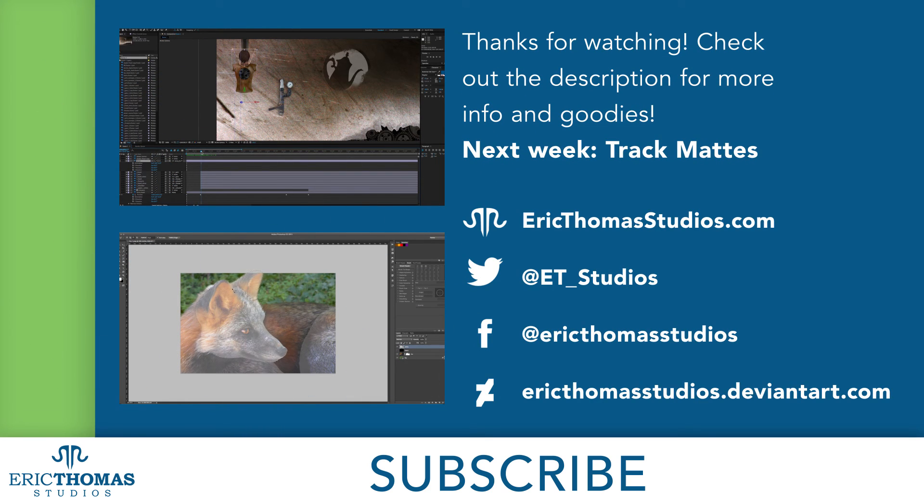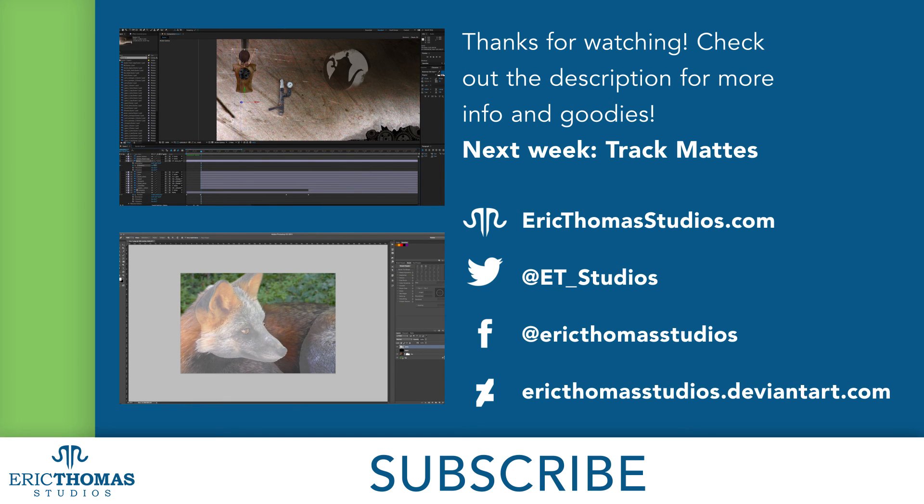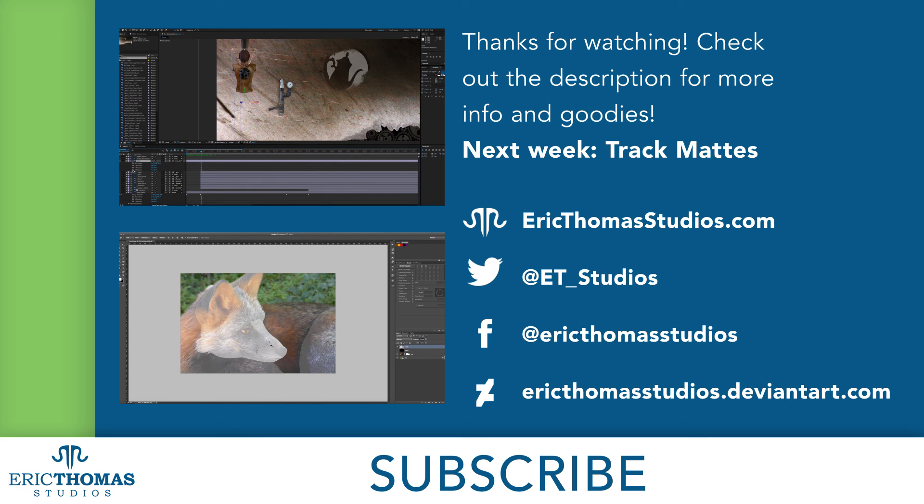You can also like this video and share it around. I'd appreciate the help getting the word out. And I'm planning to be back here every Friday, so be sure to subscribe for more awesome content. Have a great day everyone!